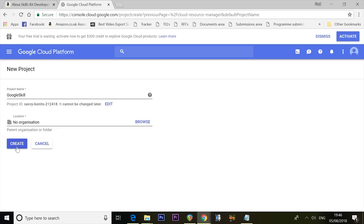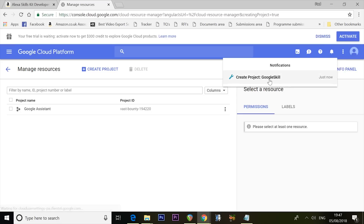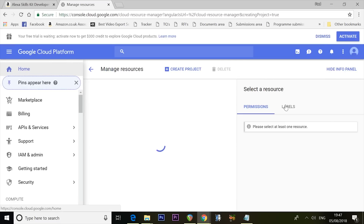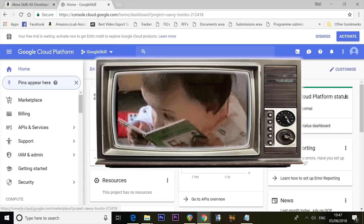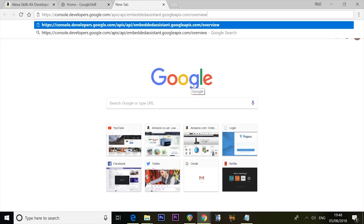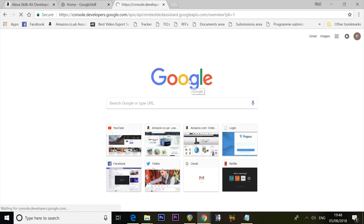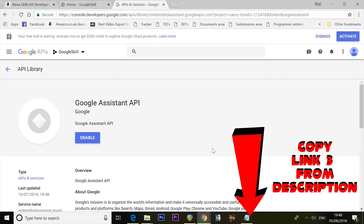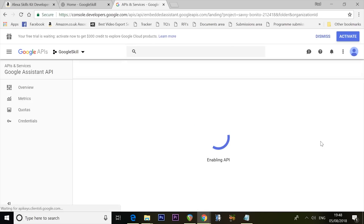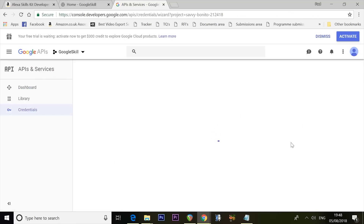Click the spinning notification to load your new project. Then open another browser window and visit console.developers.google.com/api/embedded-assistant.googleapis.com/overview. That link will be in the description. This takes you to an API manager where you need to click the big Enable button. Once enabled, click Create Credentials — it doesn't look like a button, but it is. This is a terrible GUI, Google. Select Google Assistant API, specify you'll be calling it from a web server such as Node.js or Tomcat, then click 'What credentials do I need?'